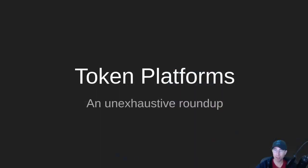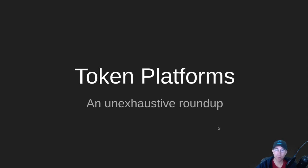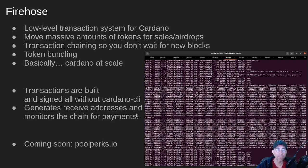One of them is my own called Firehose and we'll take a look at one other one. So this is an unexhaustive roundup. I'm sure there's more stuff out there. People are developing on Cardano all over the place. But we're just going to take a not so deep dive into these platforms today.